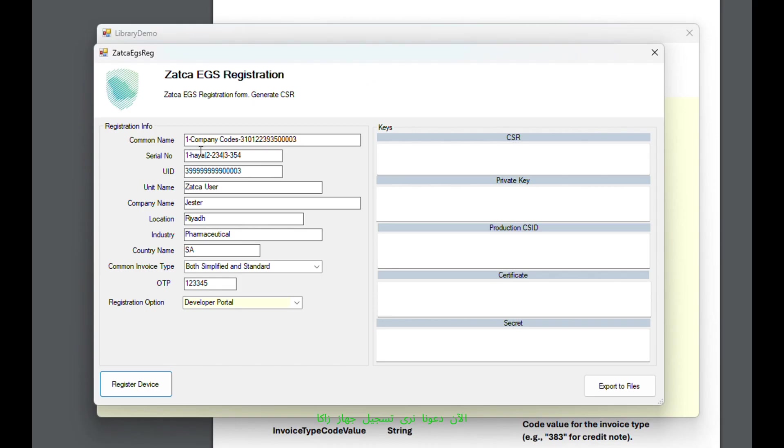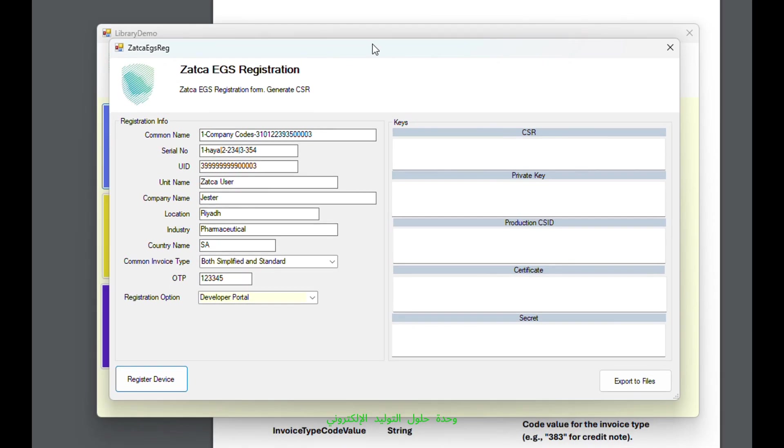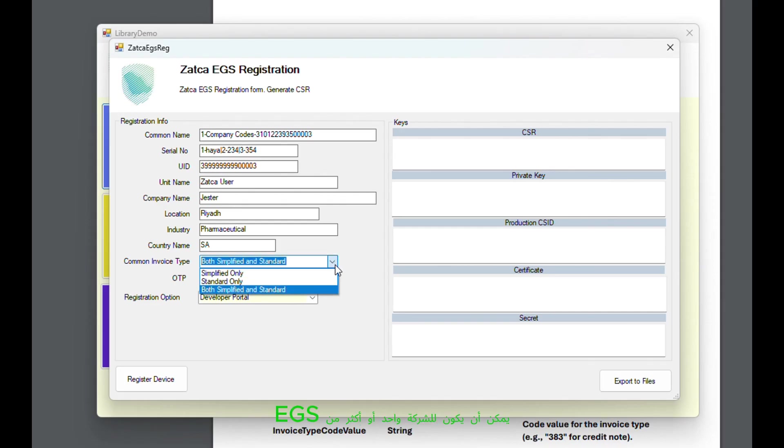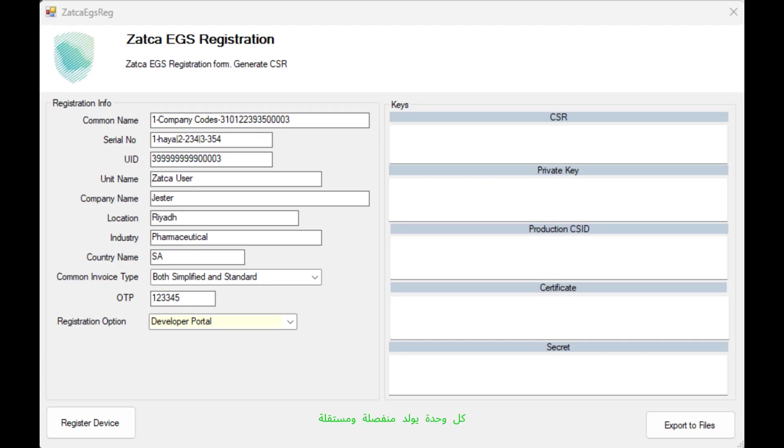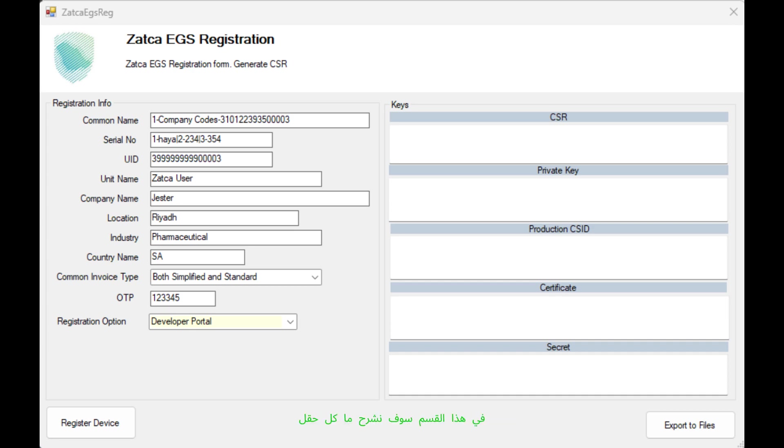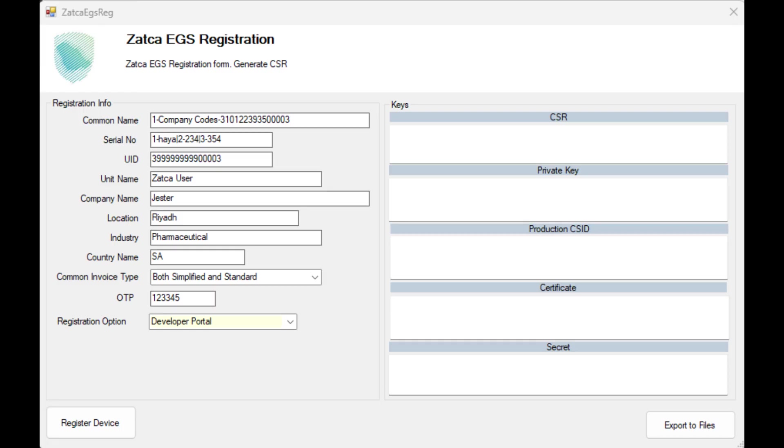Now let's see Zatka Device Registration, EGS, E-Invoice Generation Solution Onboarding. This interface allows you to onboard your EGS, Electronic Generation Solution, unit. A company can have one or more EGS units registered in their Zatka portal. Each unit generates a separate and independent sequential ID, but you can maintain your invoice numbering sequence in any format that suits your requirements. In this section, we will explain what each field in the registration form means and how to integrate this functionality into your system.